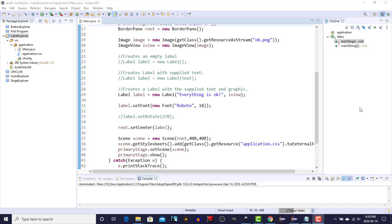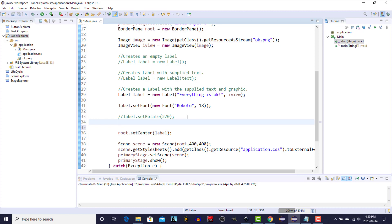Labels can also be rotated since they are descendants of the node class. We can set the font typeface and size as we saw in the last video for the button, and there's also a method in the label class to set text.